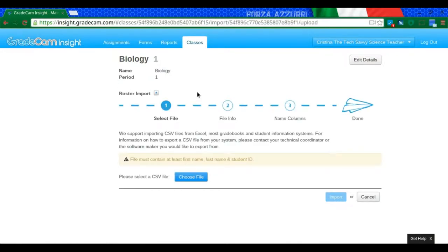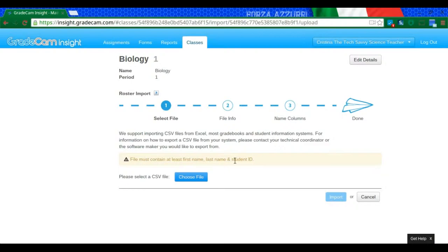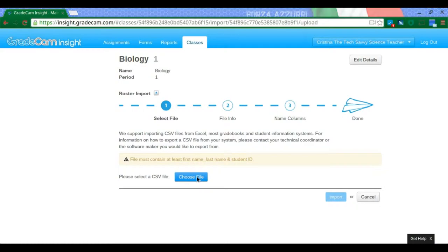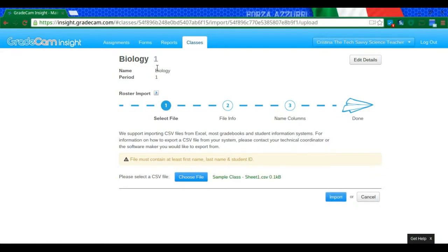It's saying that you need to have a CSV file, and the files must contain first name, last name, and student ID. You need to make sure those are in their own separate columns. I've done that already, so I'm going to choose my CSV file. Here it is. And now I'm just going to click Import.